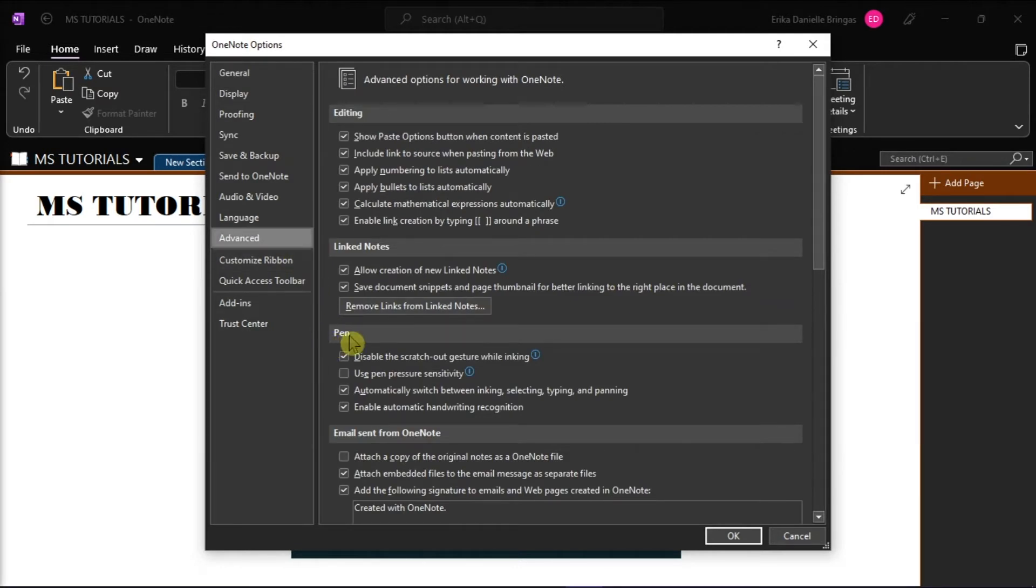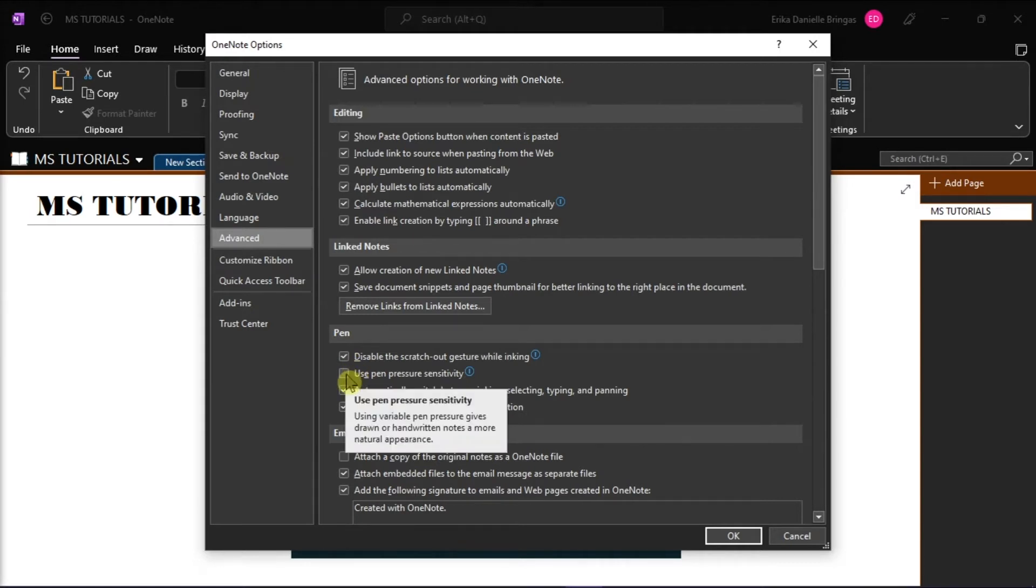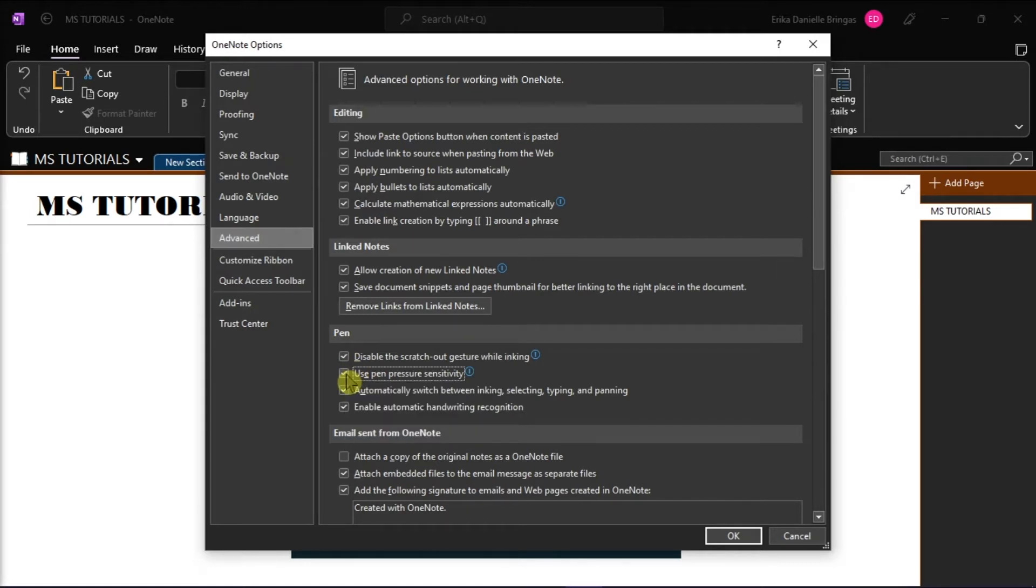Next is to find the pen section, and then put a checkmark on the use pen pressure sensitivity option. And then select OK.